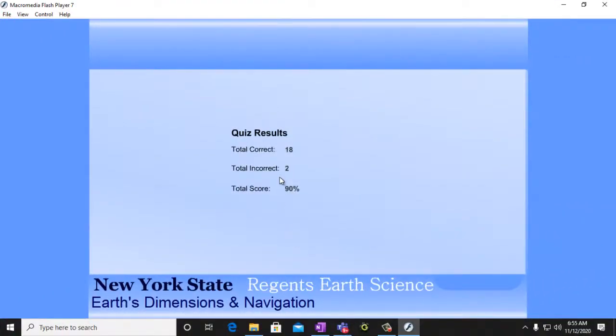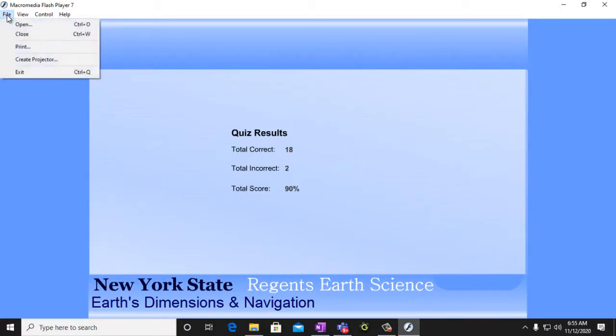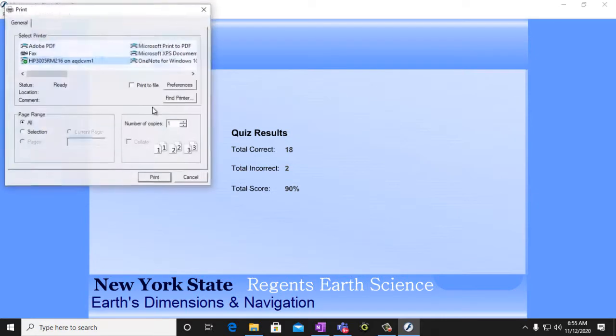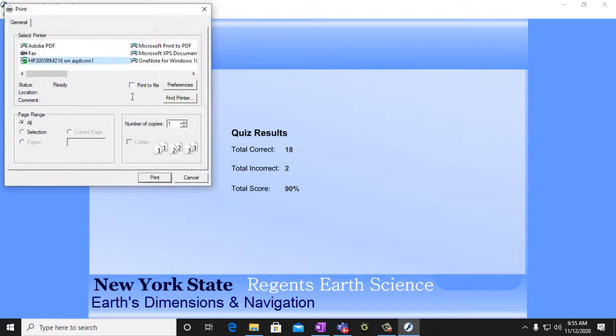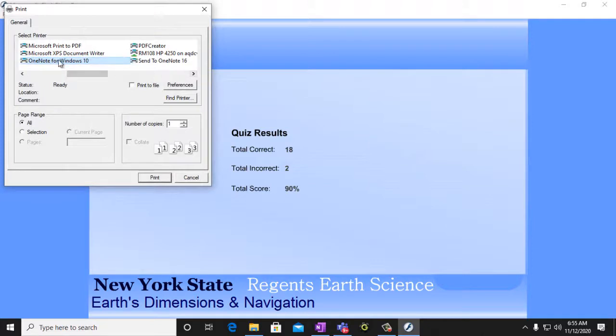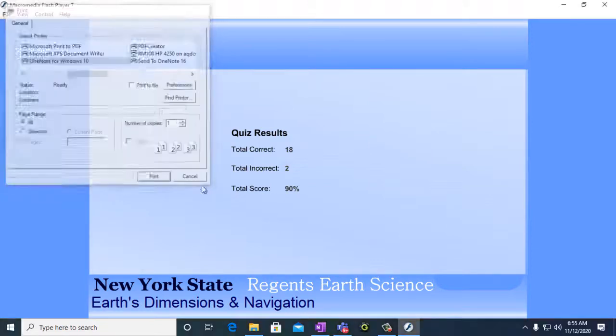So now you can see I've got my quiz results. So what I will do is I will print this to my OneNote. So I have OneNote for Windows 10. OneNote for Windows 10. And I hit Print.